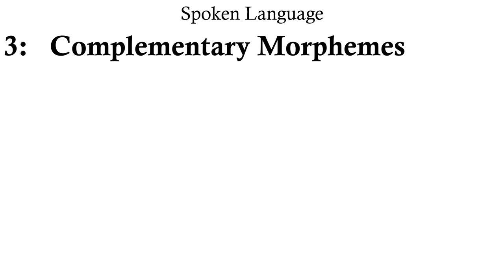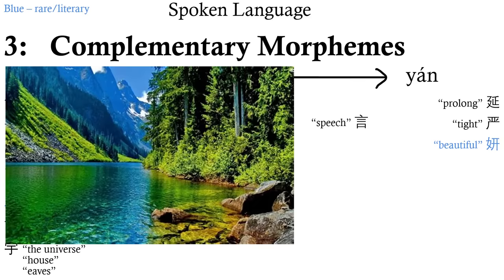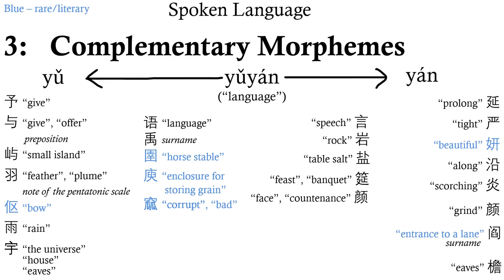Let's take our old friend, and let's see now. can mean give, offer a preposition, Eve's house, the universe, a small island, feather, a plume, or a note of the ancient Chinese pentatonic scale, to bow, rain, language, this surname, a horse stable, an enclosure for storing grain, corrupt or bad. can mean prolonged speech, tight, beautiful, a long scorching rock, grind, table salt, the entrance to a lane, which is also a surname, feast or banquet, face or countenance, or Eve's again. Both of these probably have many more meanings as well that my dictionary just couldn't fit.